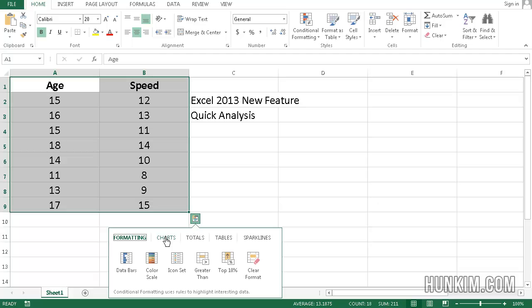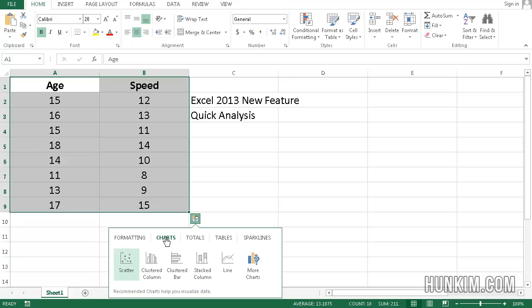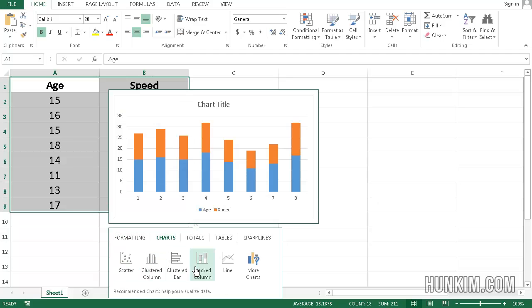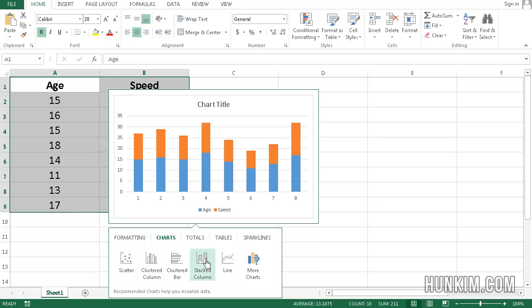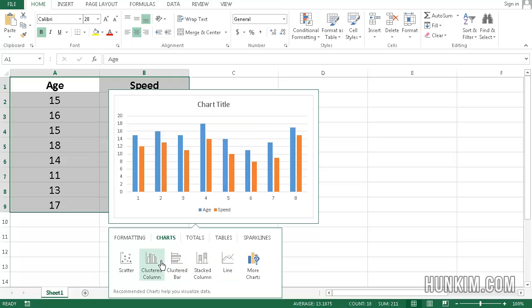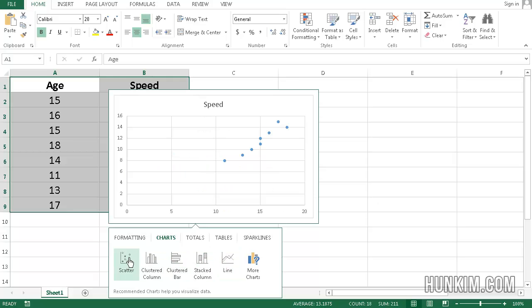Charts. If I click on charts, you can choose various charts. These are all things that we could have done before, but it's just very readily available. If I choose a scatter chart, for example,